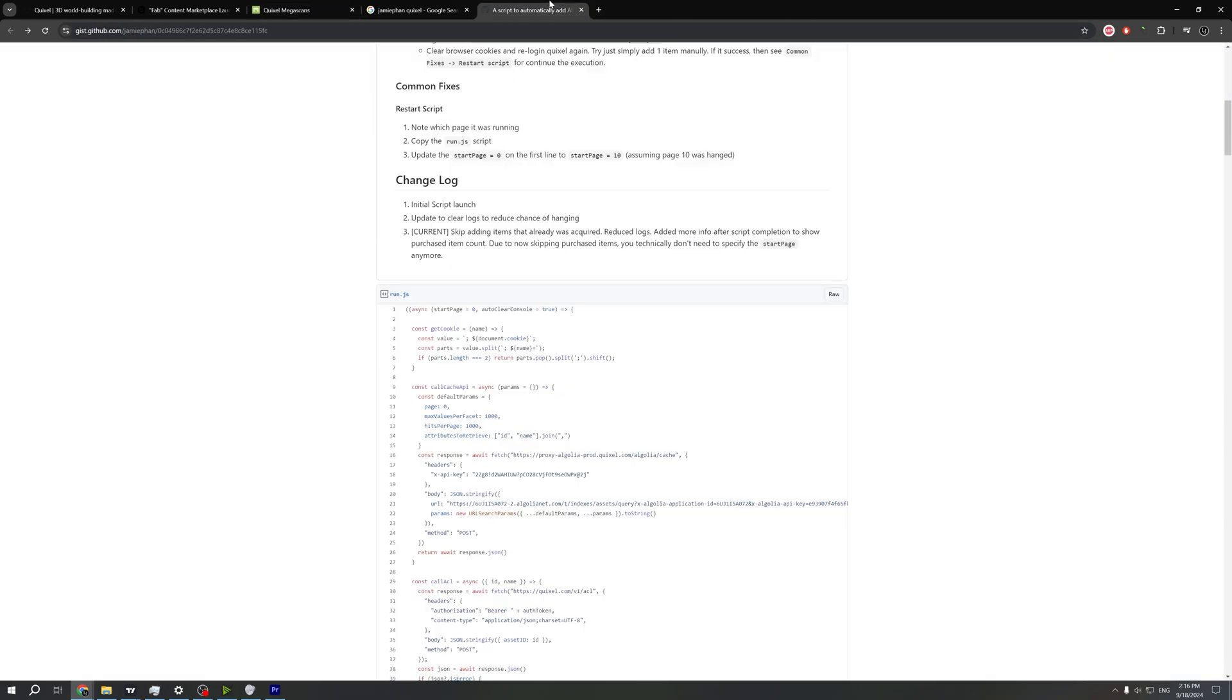In the code in the first line I have this start page equals zero. So if I rerun this script, if I restart the script and change this value, we will avoid a lot of errors and we can download almost every asset.